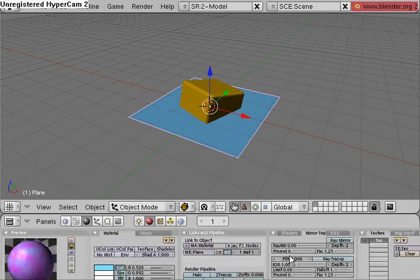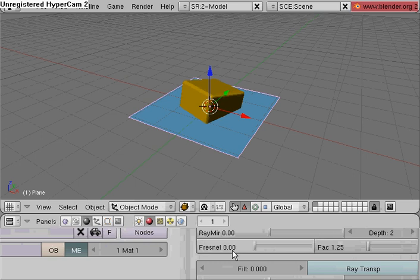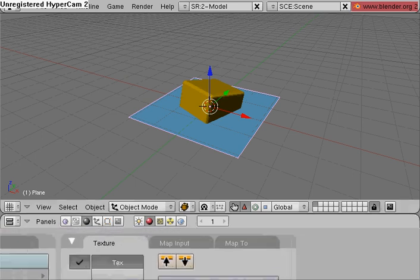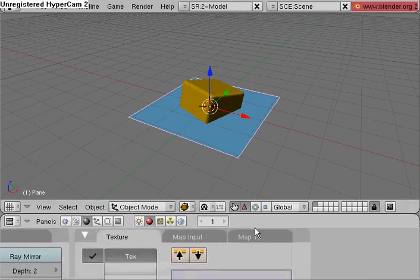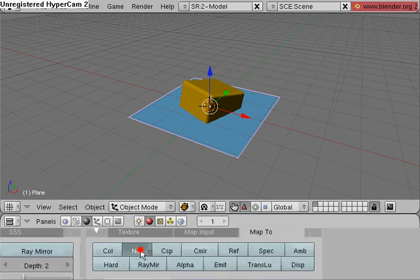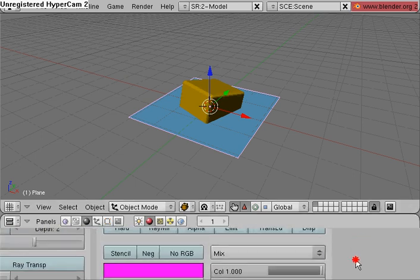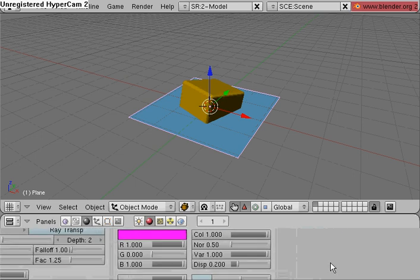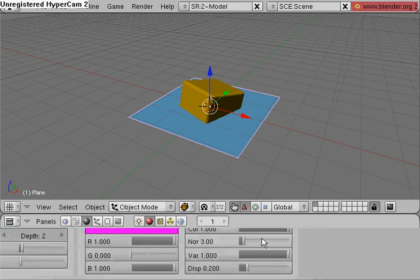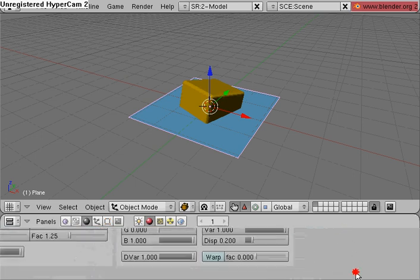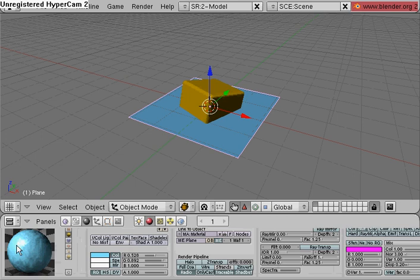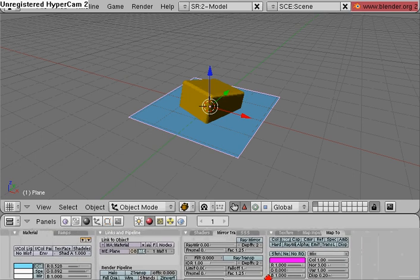Go back to shading here. And up in the top right area, Map To, unselect color, select normal. We want a pretty deep normal effect. Make it 3.